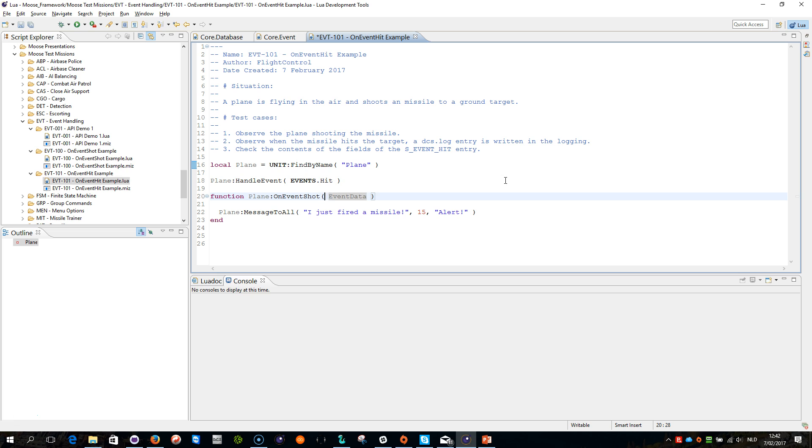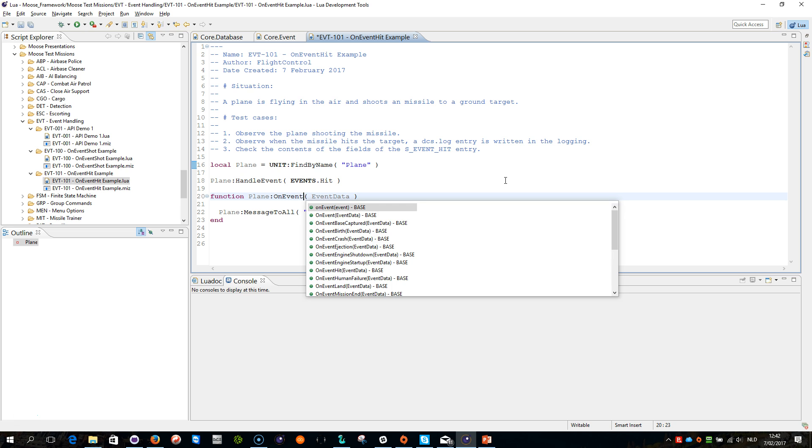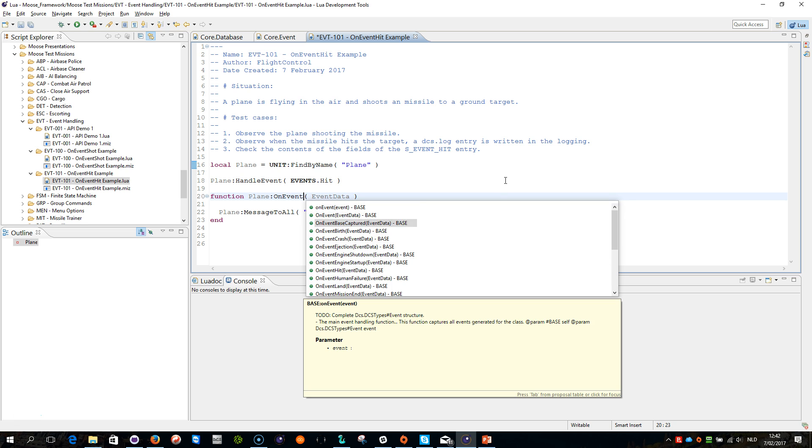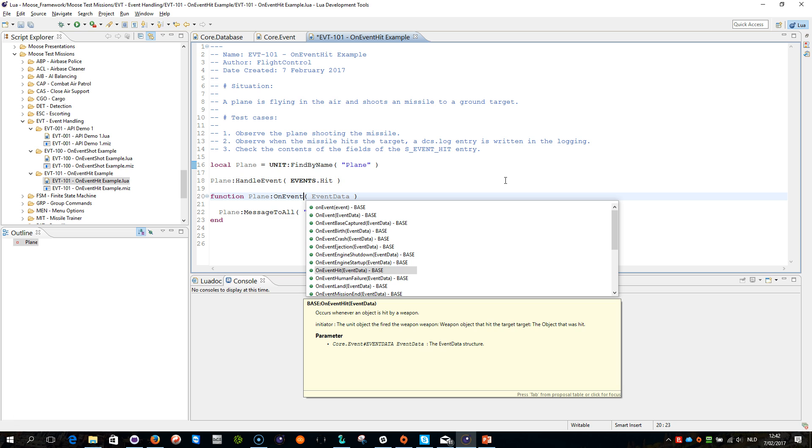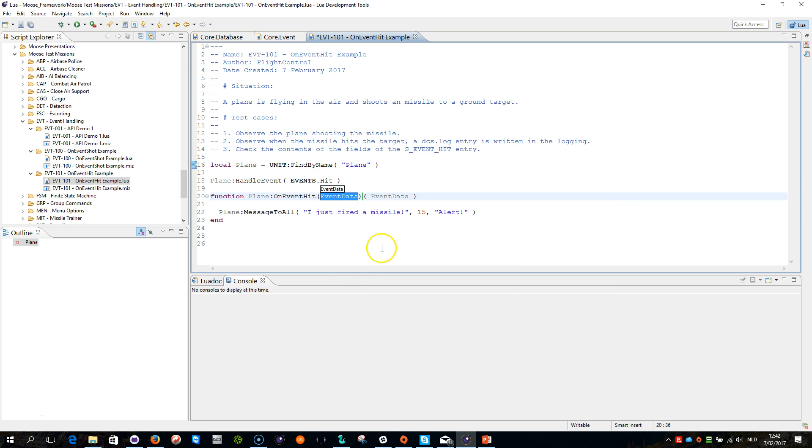Okay, now because we want to subscribe to the hit event, we need to make sure that we have here the correct hit event being subscribed to, sorry, being handled, so OnEventHit here is the correct function we need to select. Double click.